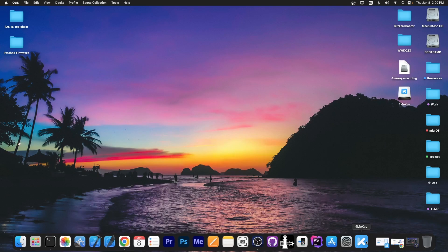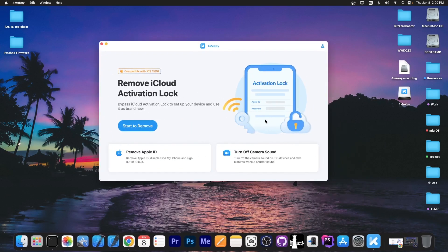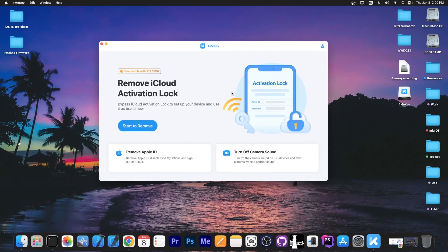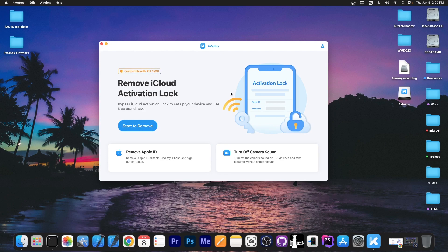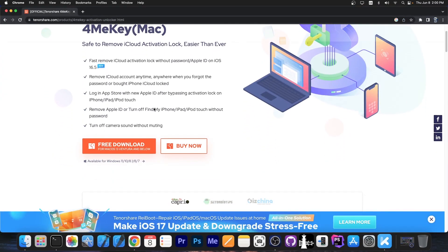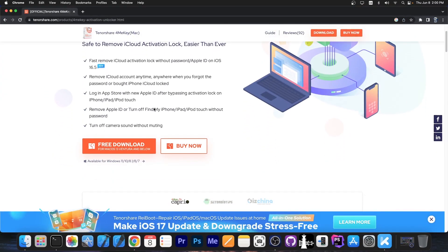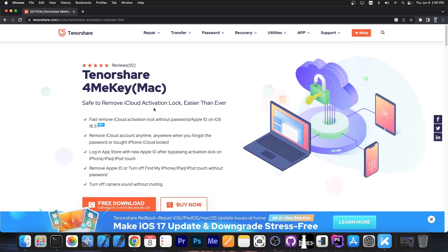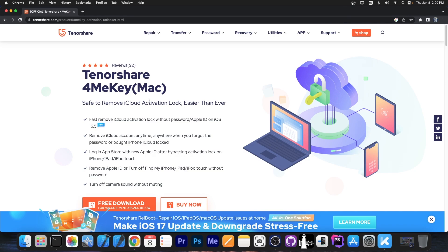This video is brought to you by Tenorshare 4MeKey, which allows you to remove iCloud activation on devices for which you can't remember your Apple ID and password. You can use this on iPhone X, 8 and older. It doesn't support newer devices, but it supports iOS 15 and 16. There is a free trial available for this which supports Windows and macOS, and you can definitely check it out in the link below.